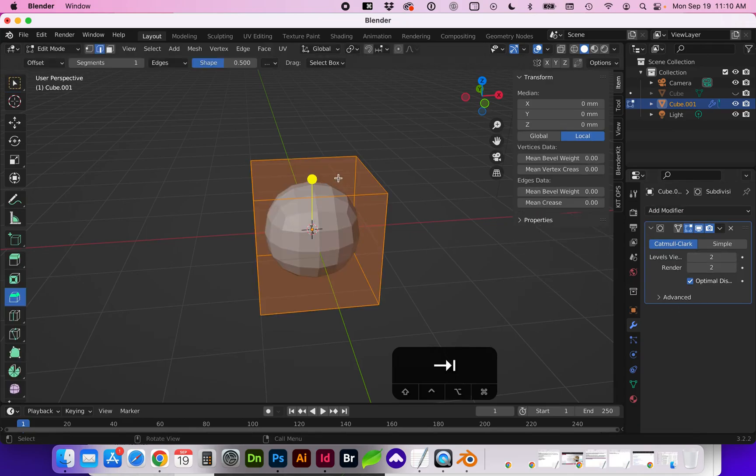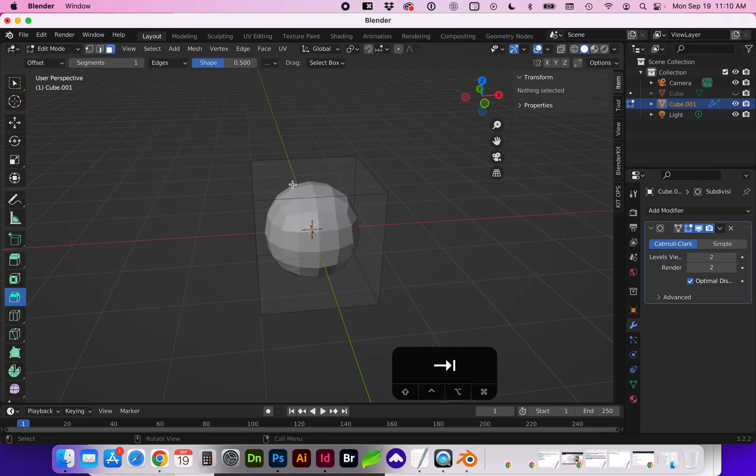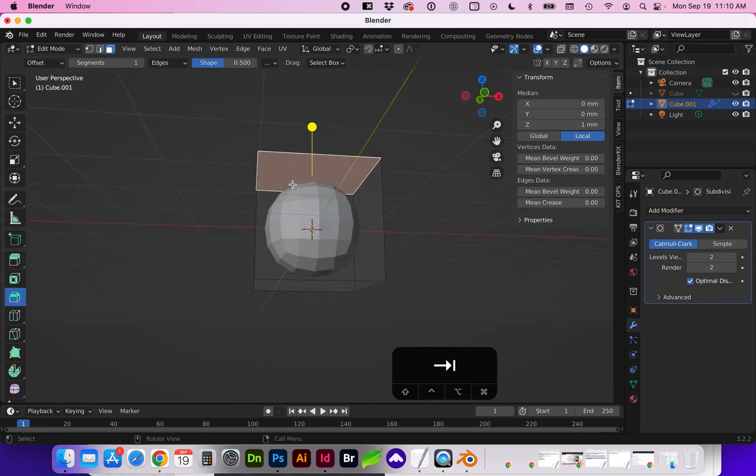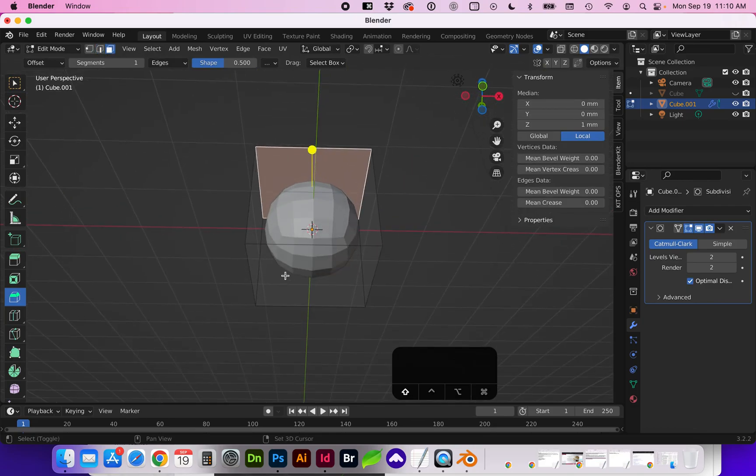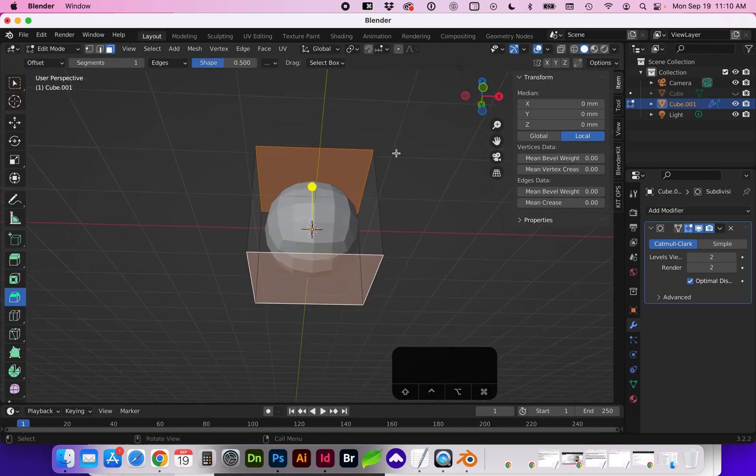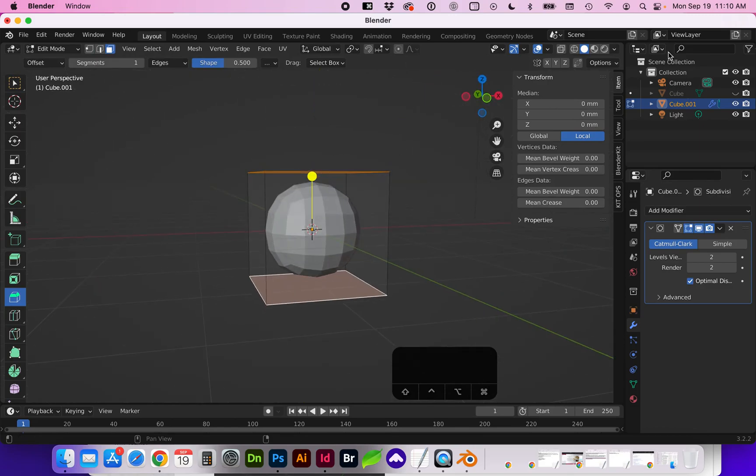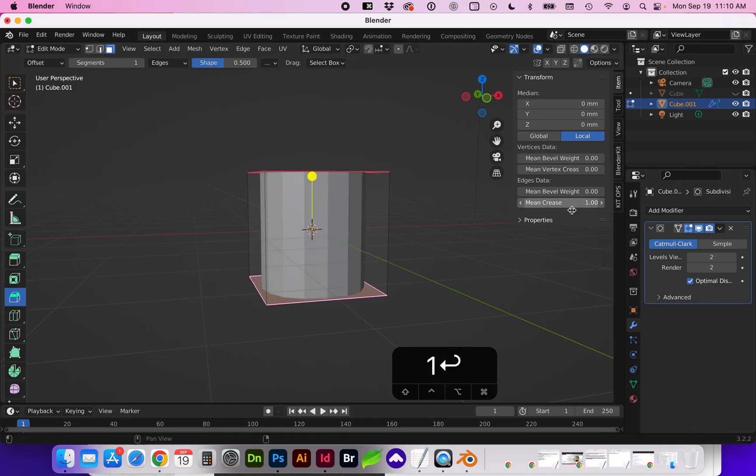Next if we tab into edit mode we're going to select the top and bottom face and here at the side under transform for mean crease let's set that to one.